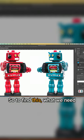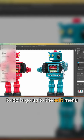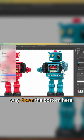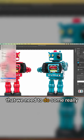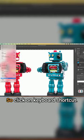So to find this, what we need to do is go up to the Edit menu, and we're going to come all the way down the bottom here, and these are the three settings that we need to do some really cool customization in Photoshop.